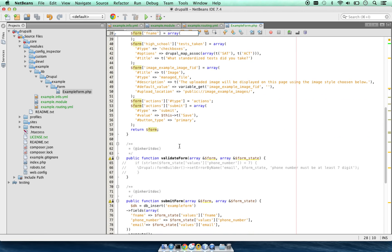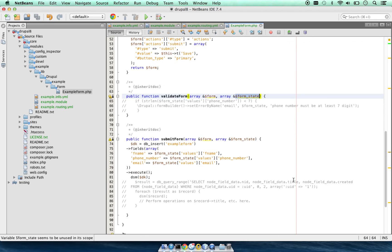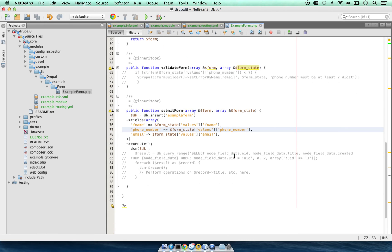In order to validate the fields, we have the function validate form with form and form state. The submit function submit form will handle what needs to be done once the form is submitted. That's it for this video. Thank you.